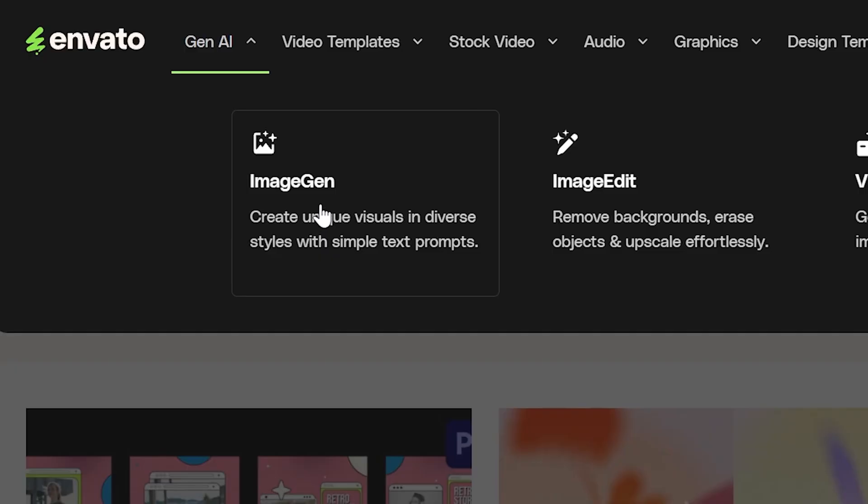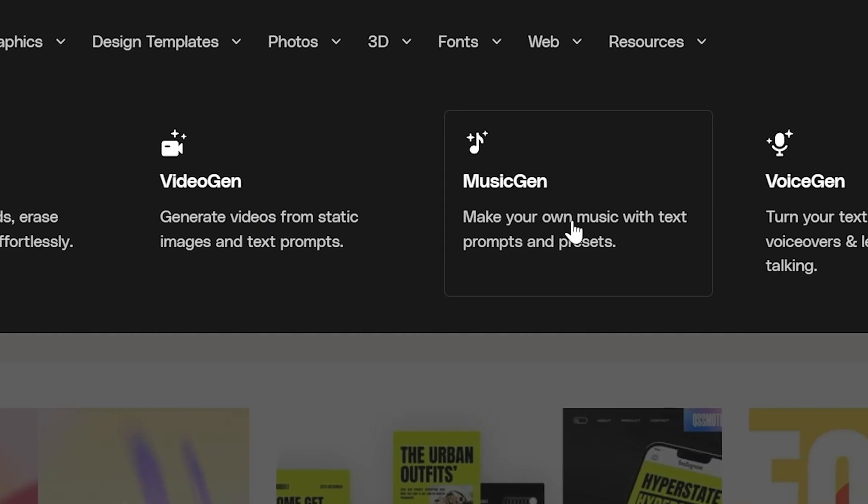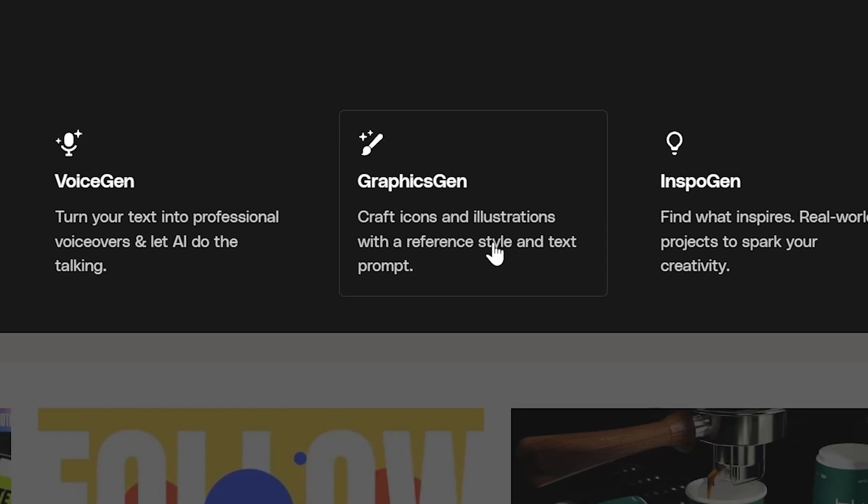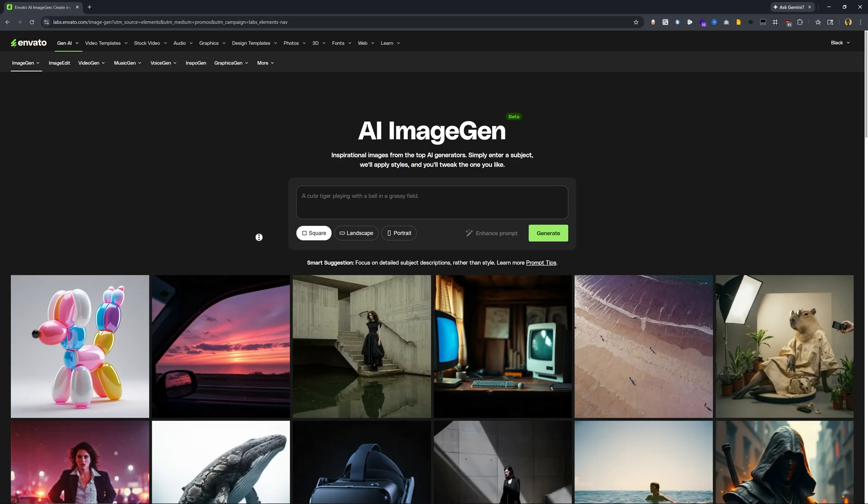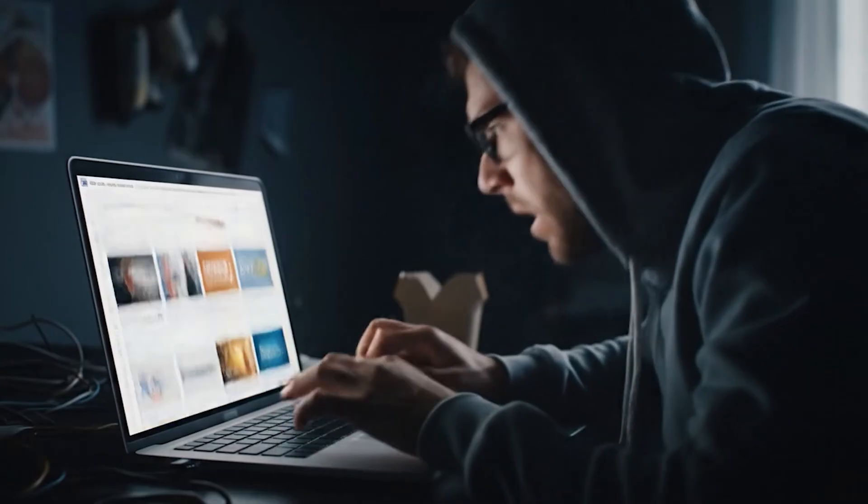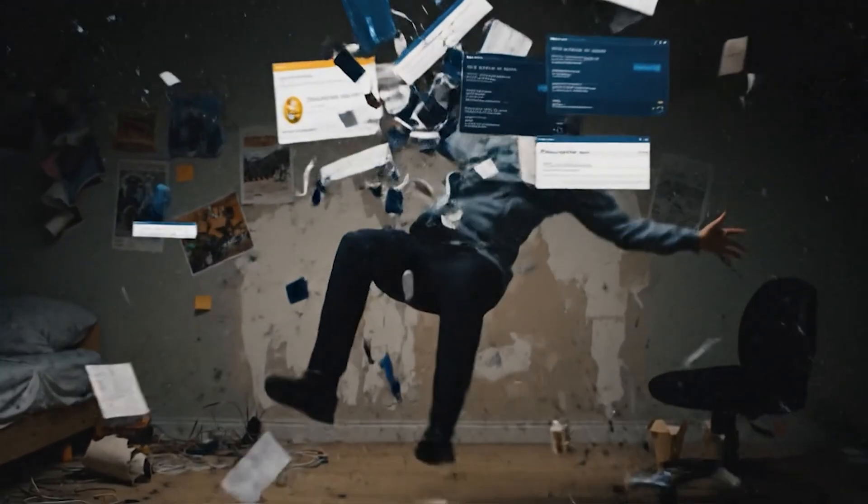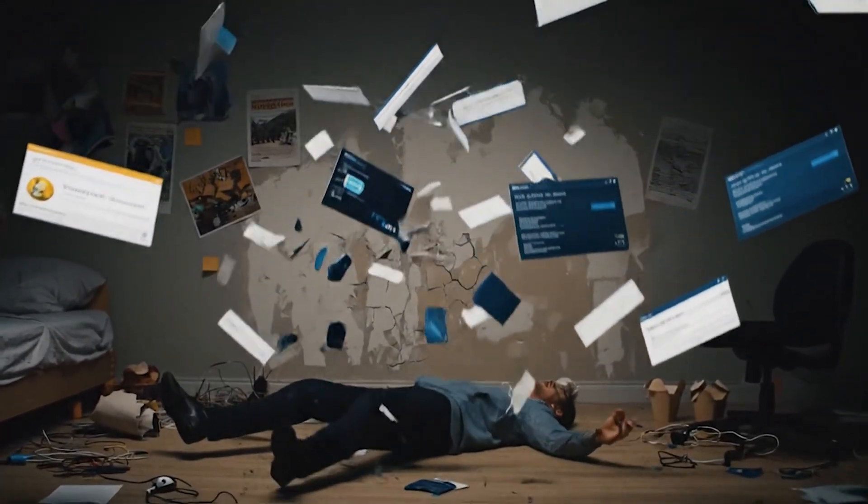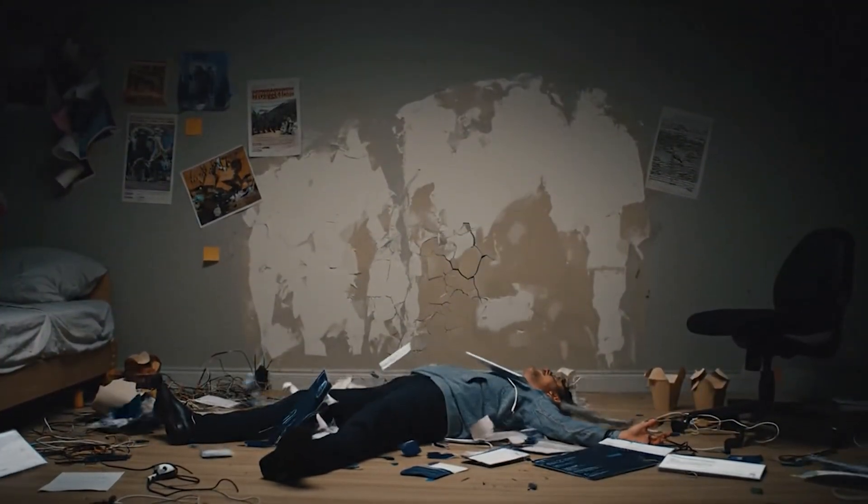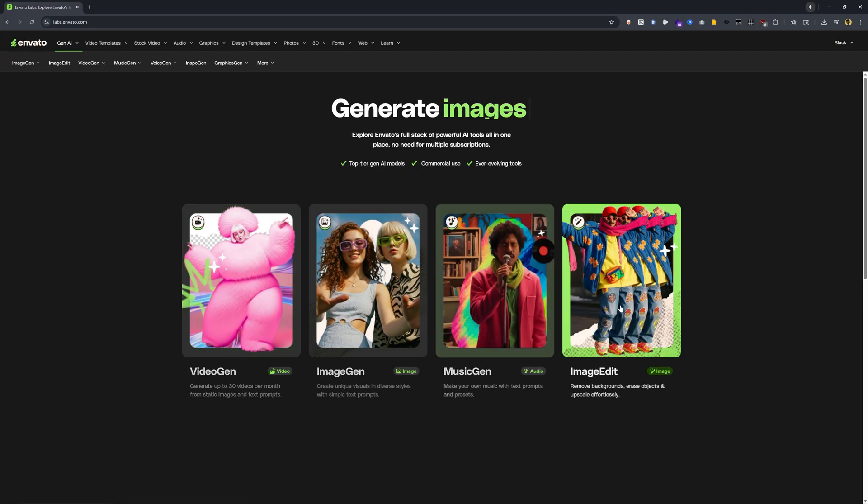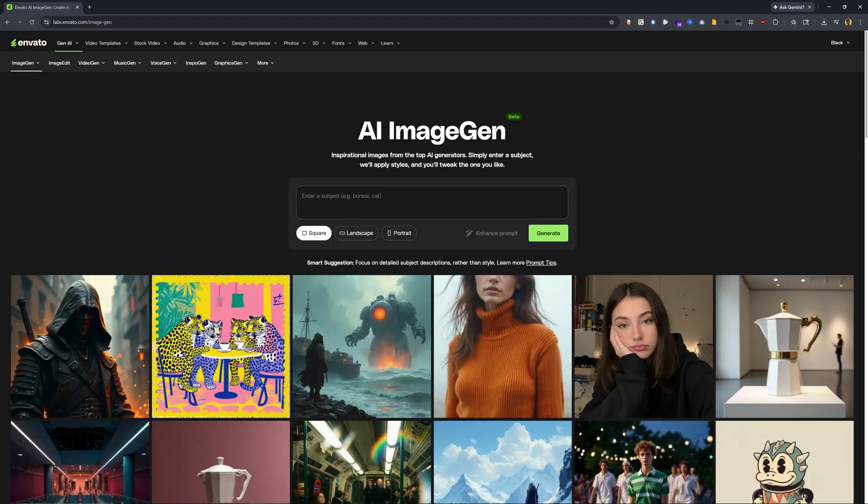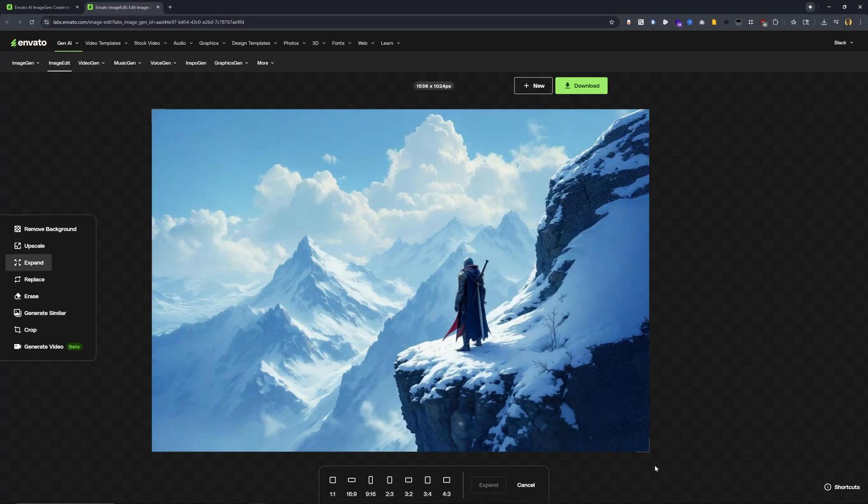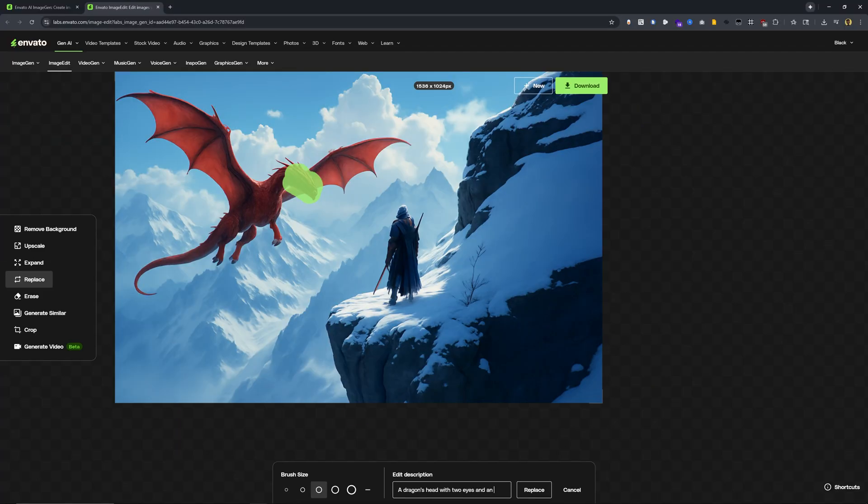So here you'll see that they have ImageGen, ImageEdit, VideoGen, MusicGen, VoiceGen, GraphicsGen, InspoGen, and AI Search. If you're a creative that uses generative AI to enhance their workflows, you'll know that signing up for many different tools can be a little bit of a challenge because then you have to have all these different logins. There's all these different interfaces. But the benefit of having Envato is that everything can live all in one place and it's nice and easy because Envato was made for creatives and they're continuing that mission by adding all these additional features.